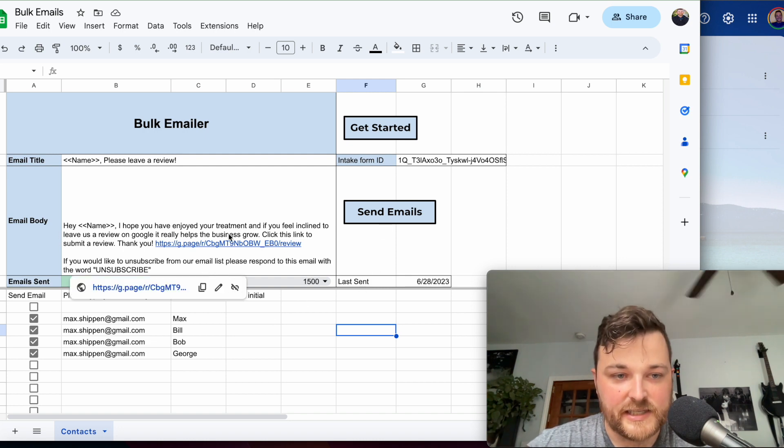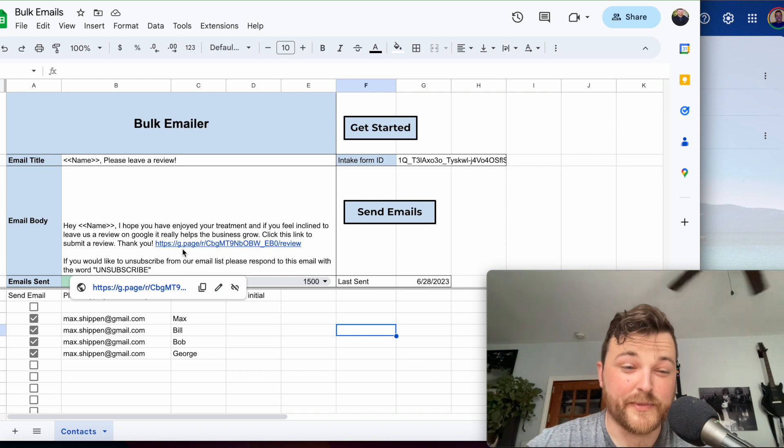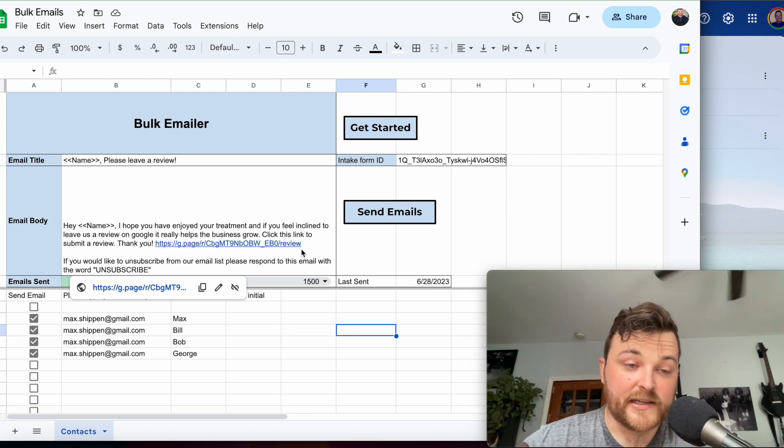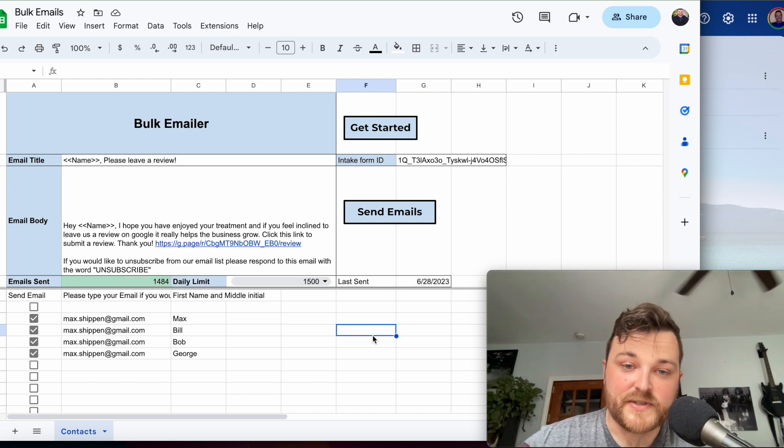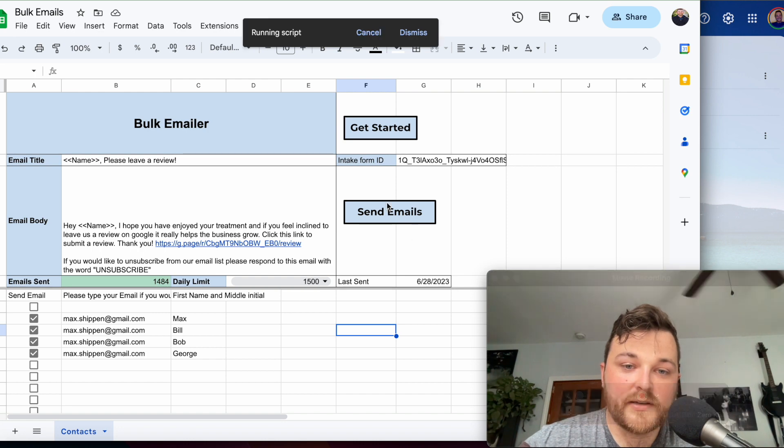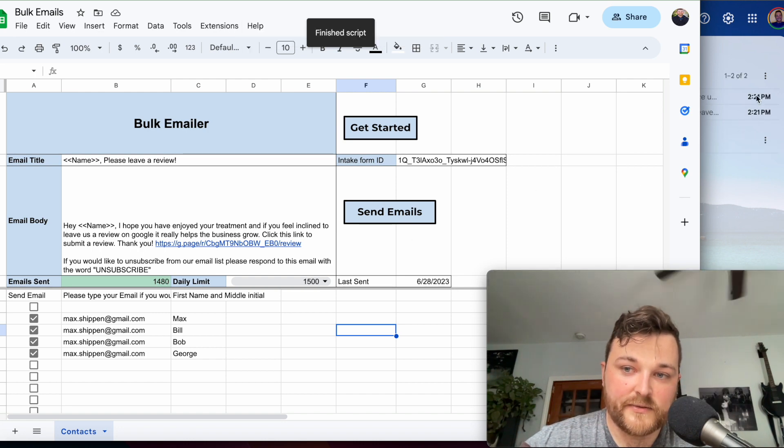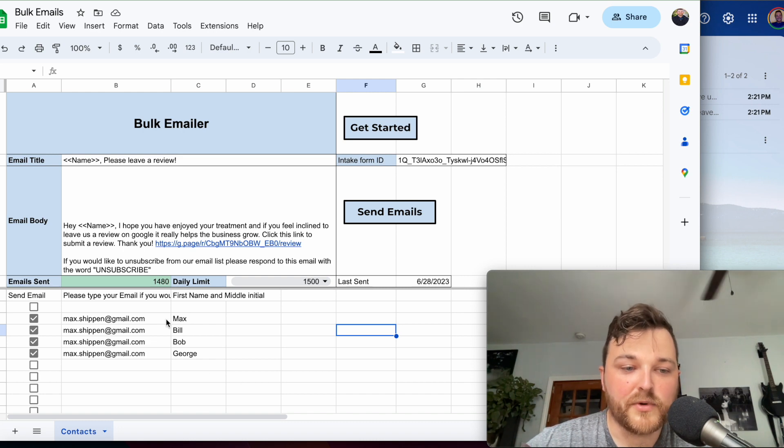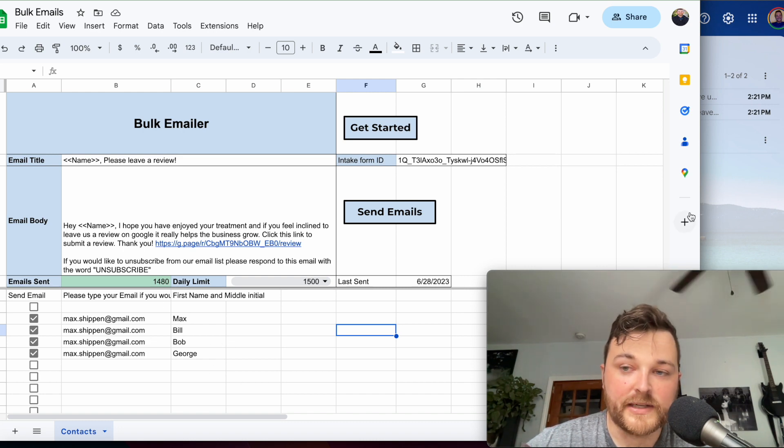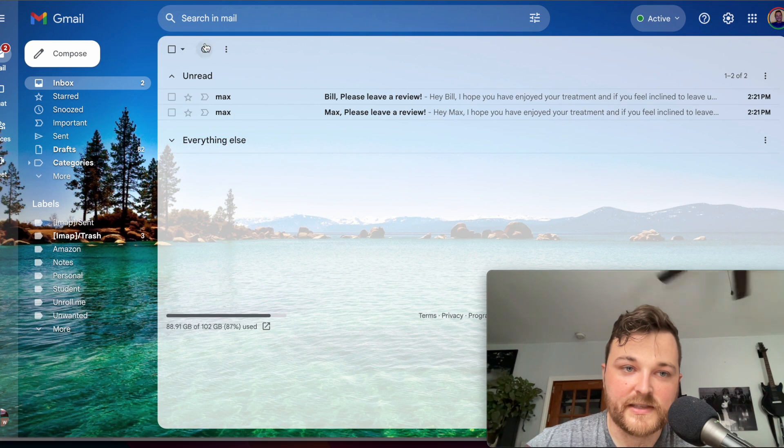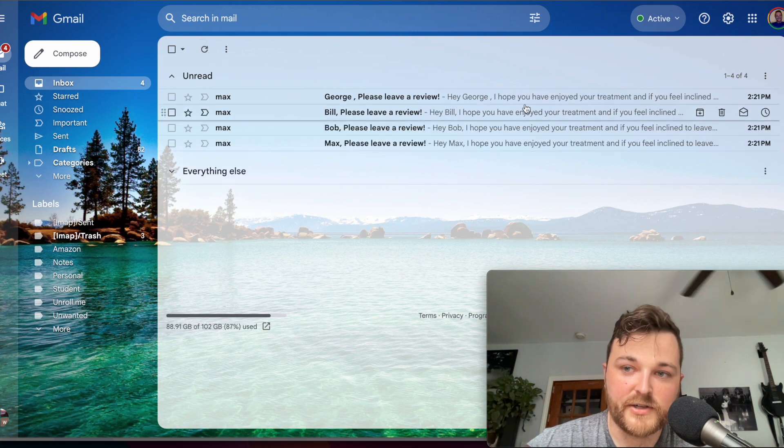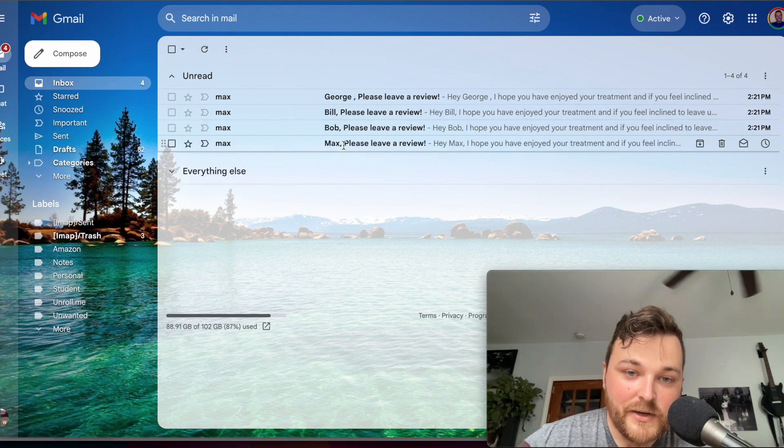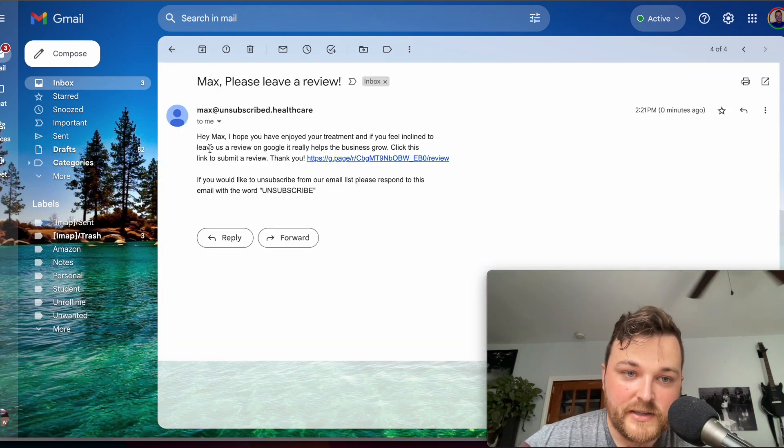You can see here, if I was asking people for a review on my mobile physical therapy, I could send this to everybody. Click Send Emails, and you'll see over here to the right we're getting emails. It does take a little bit—I haven't done more than four emails—but you can see it's taking a couple seconds.